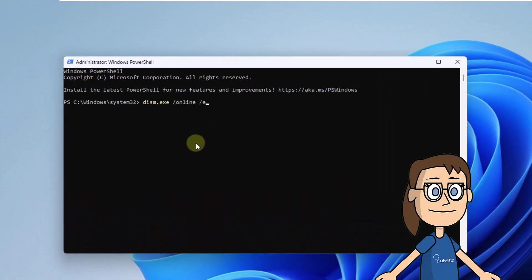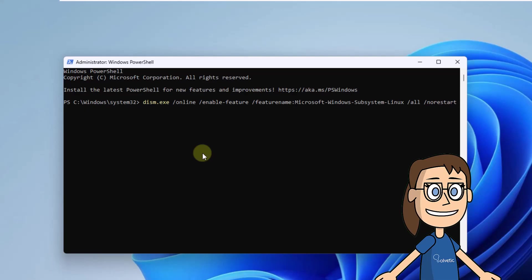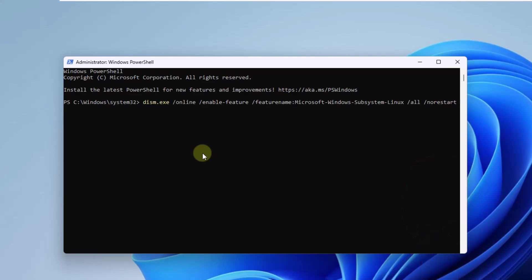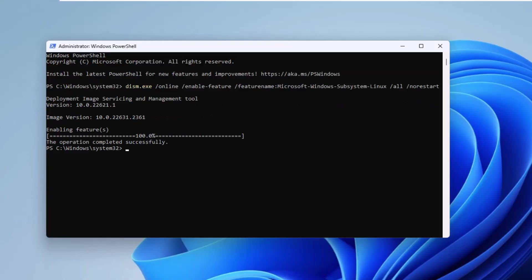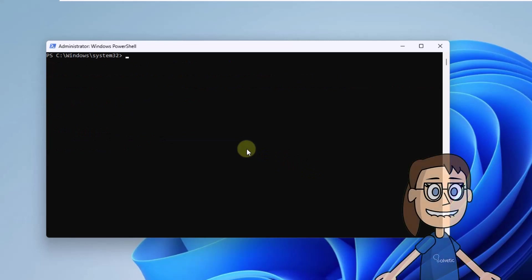Now run the command on the screen. This will enable the WSL feature. After this, enable the virtual machine platform, run the command on the screen.